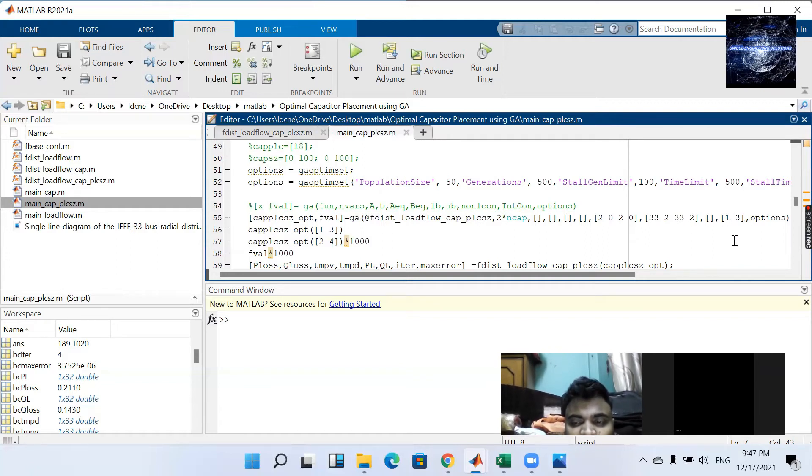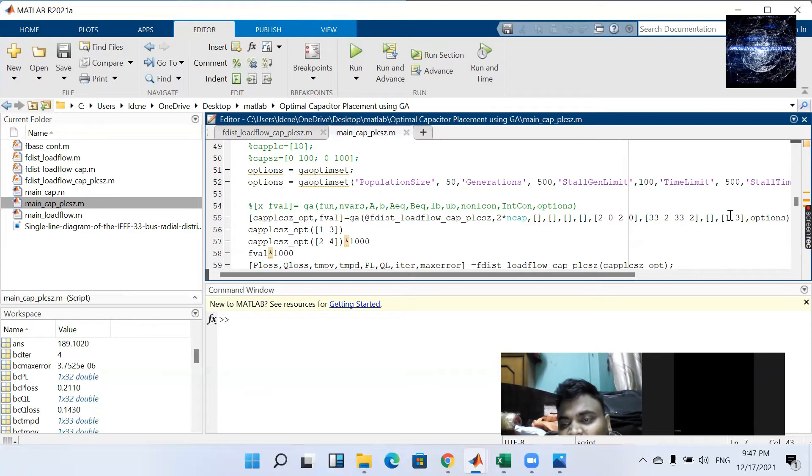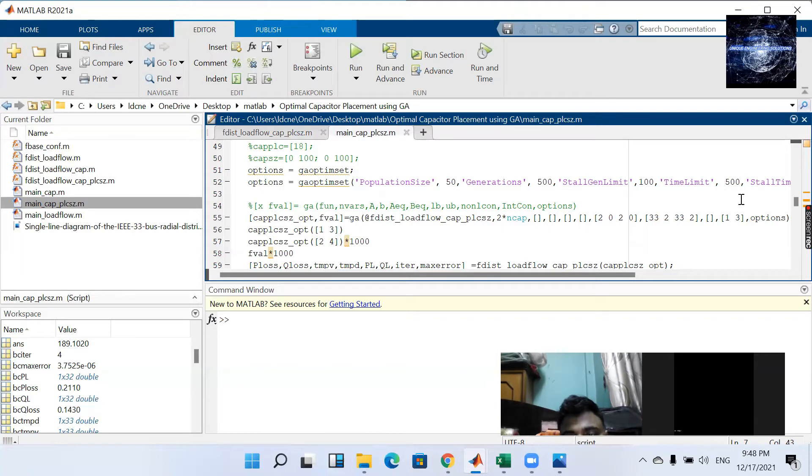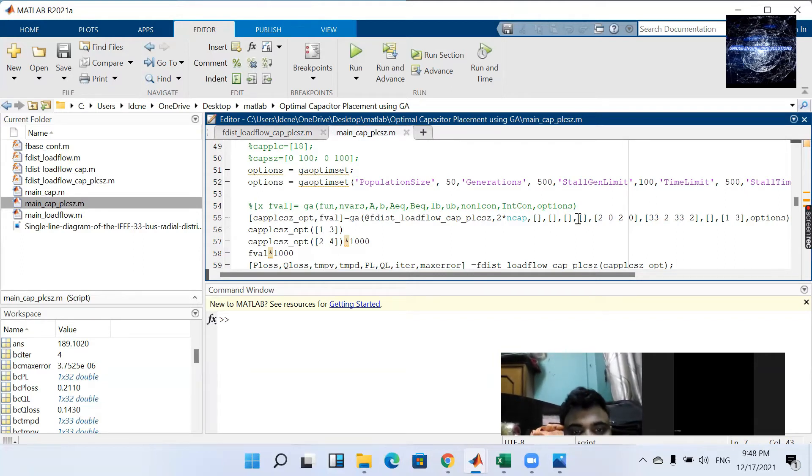So here we have given the integer that is the variable which comes in first place is the integer variable which comes in third place is the integer variable.